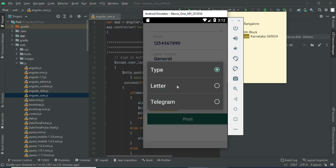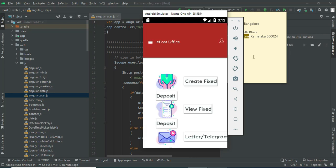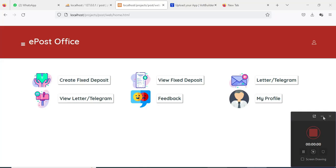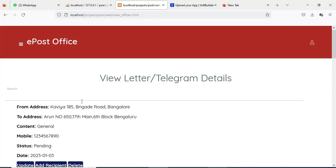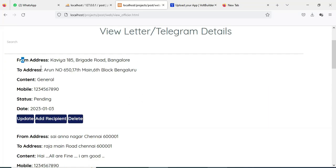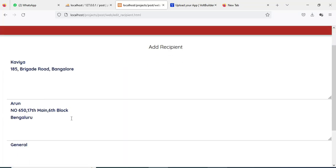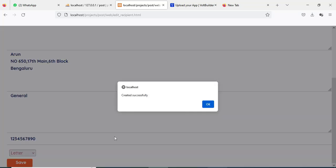You can choose the type — letter or telegram. Click Post and it submits successfully. To view what you've created, click View Telegram/Letter. You can view the details; the status is Pending — admin will manage it. If you want to add a receipt, click Add Receipt. Update and delete options are also available.